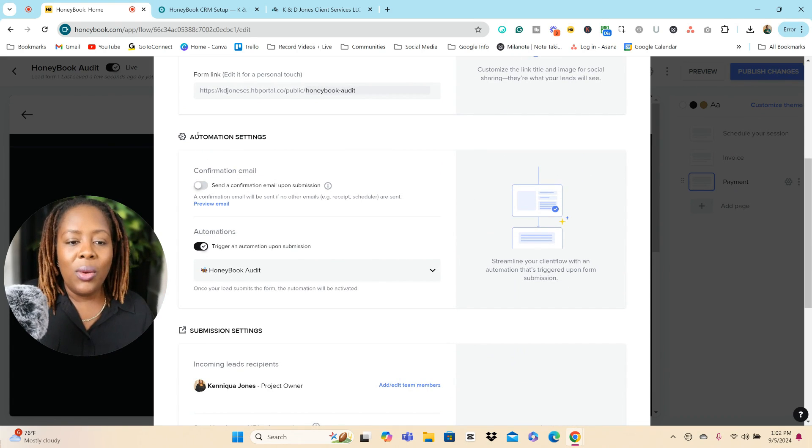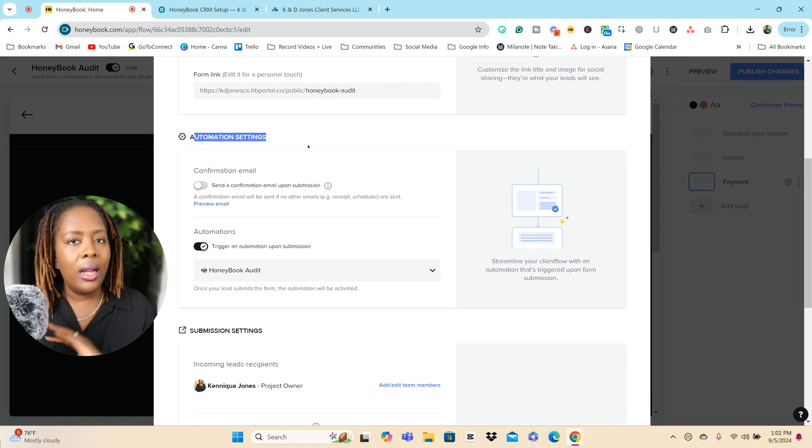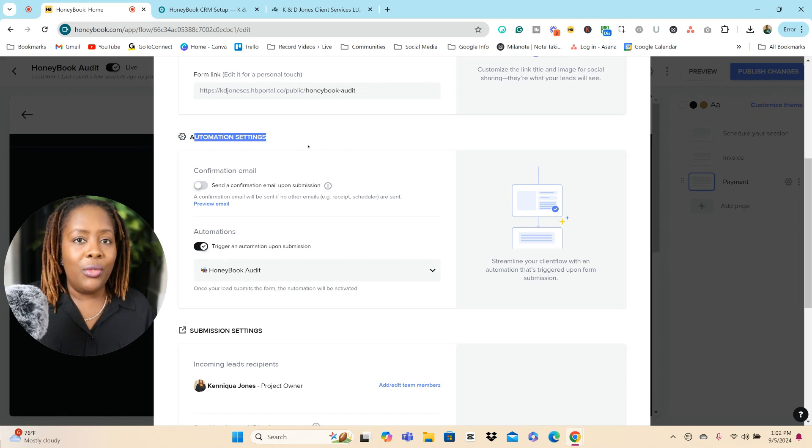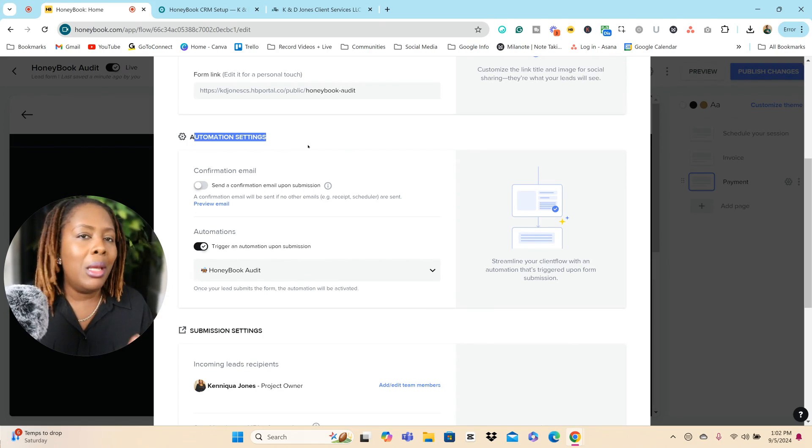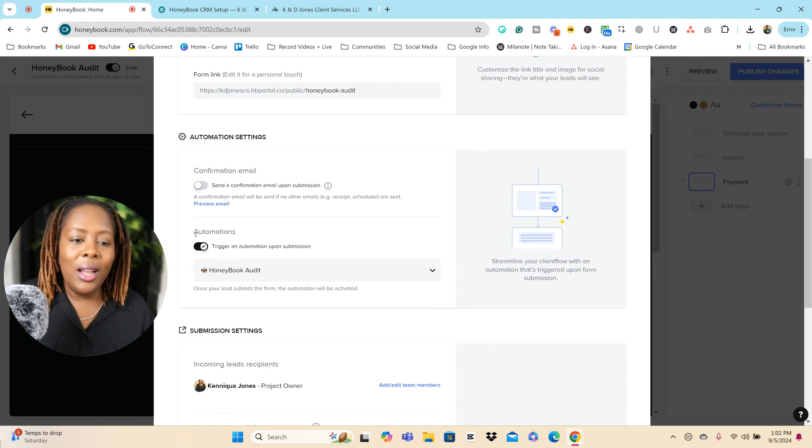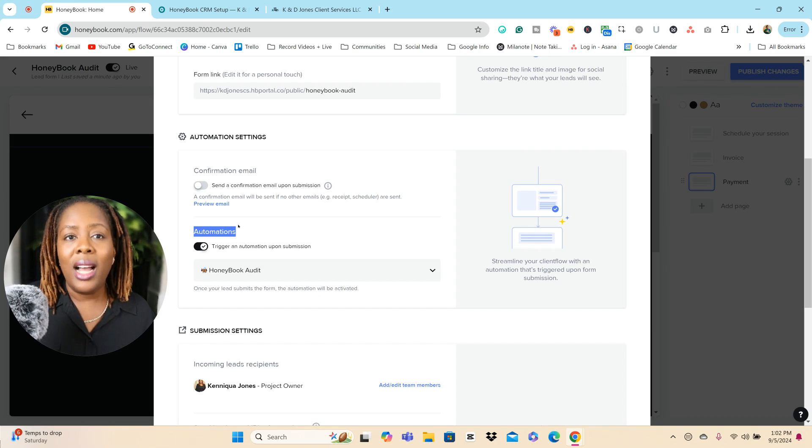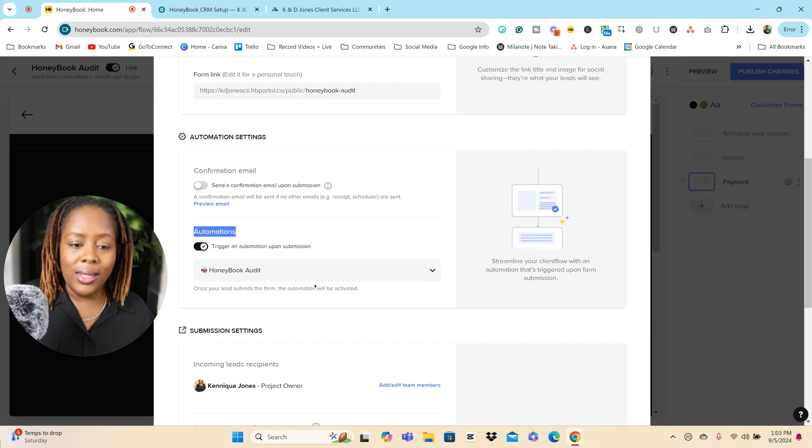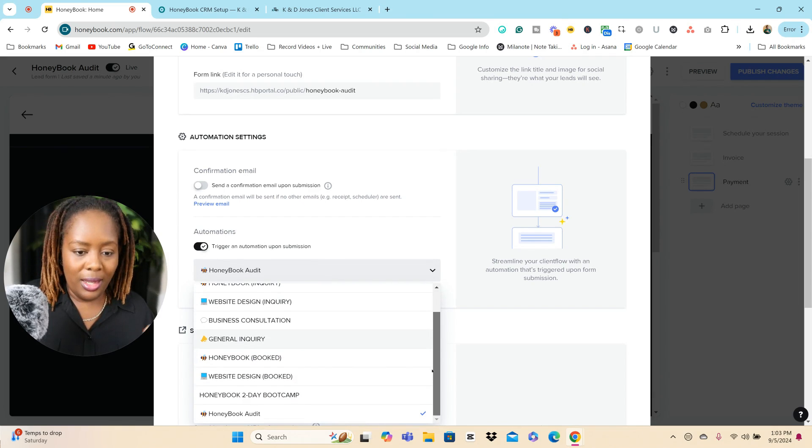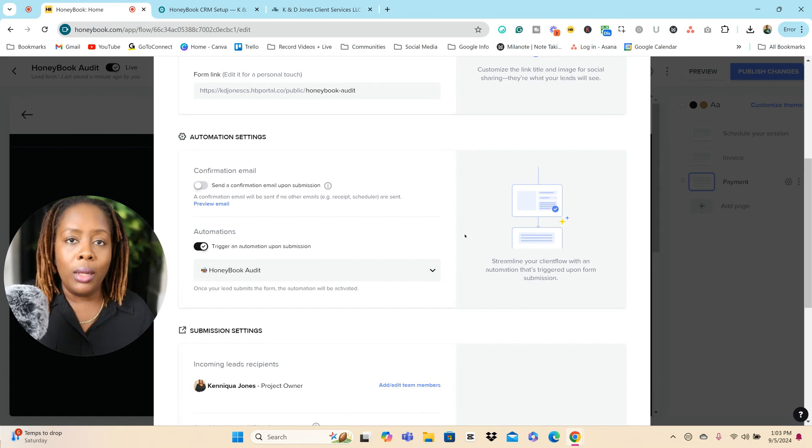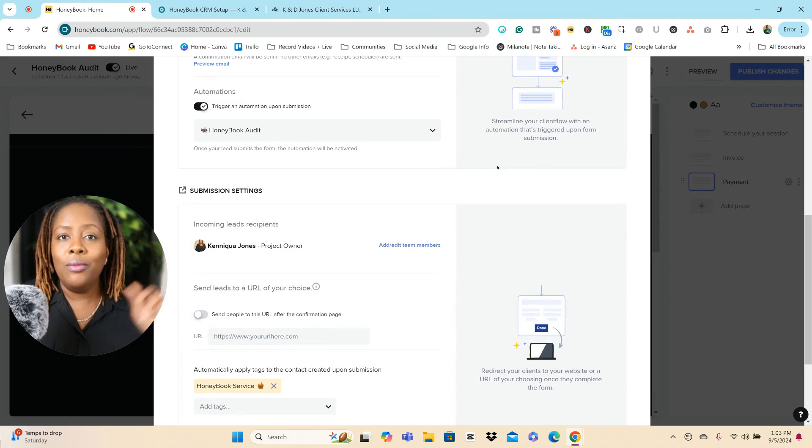You also have some automation settings that you can set for this particular form outside of your other automations that you have going on inside of your HoneyBook account, allowing you to streamline everything a little bit easier. So you have your confirmation email. You can check that on if you like, but you also have your automation. So we have an automation setup inside of our HoneyBook account called HoneyBook Audit. And all we do is just turn this on and then we find the automation. We have several of them here, but we find that automation from our list and we connect that there.